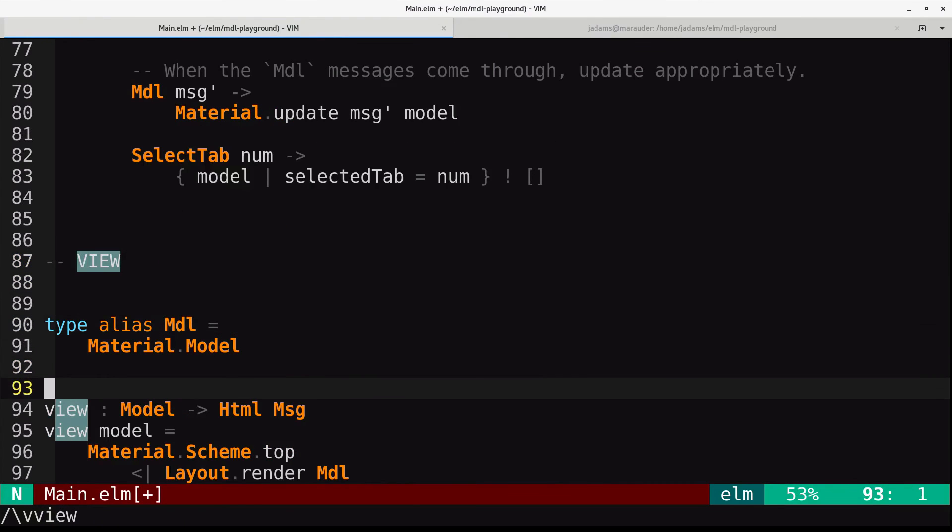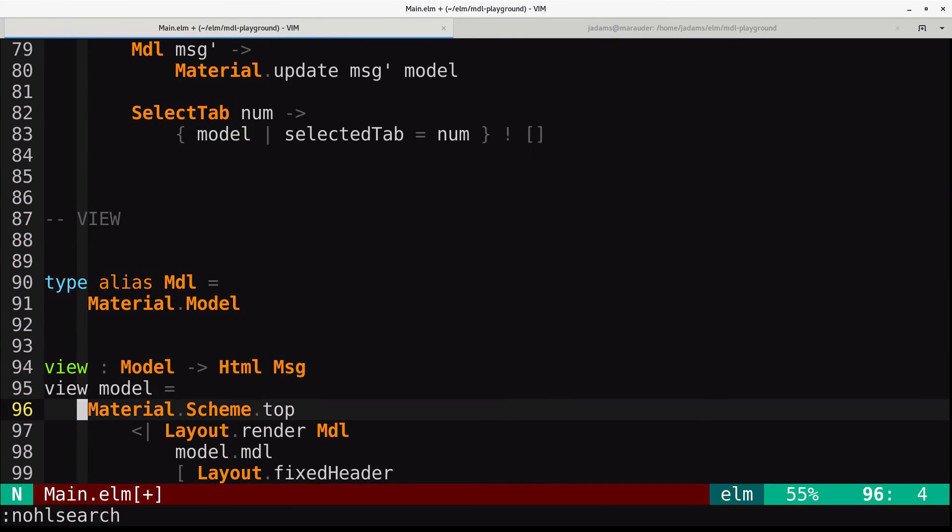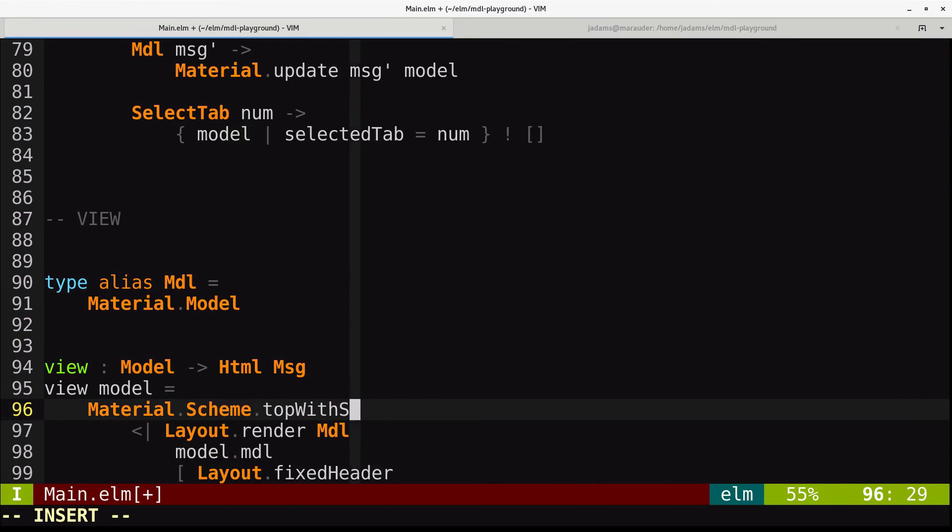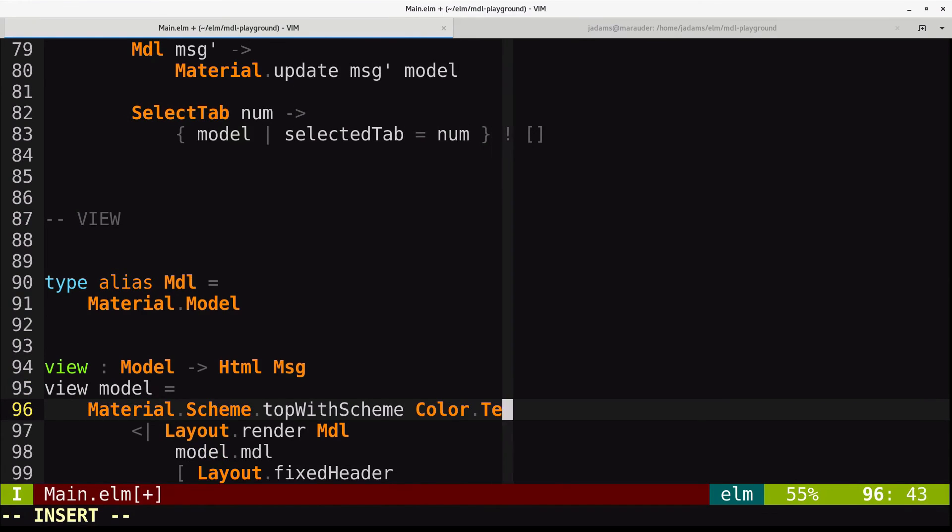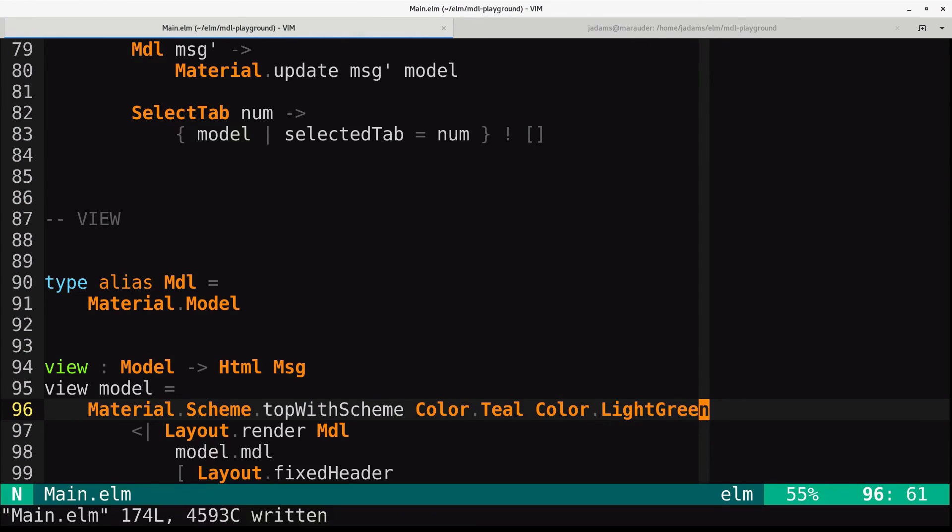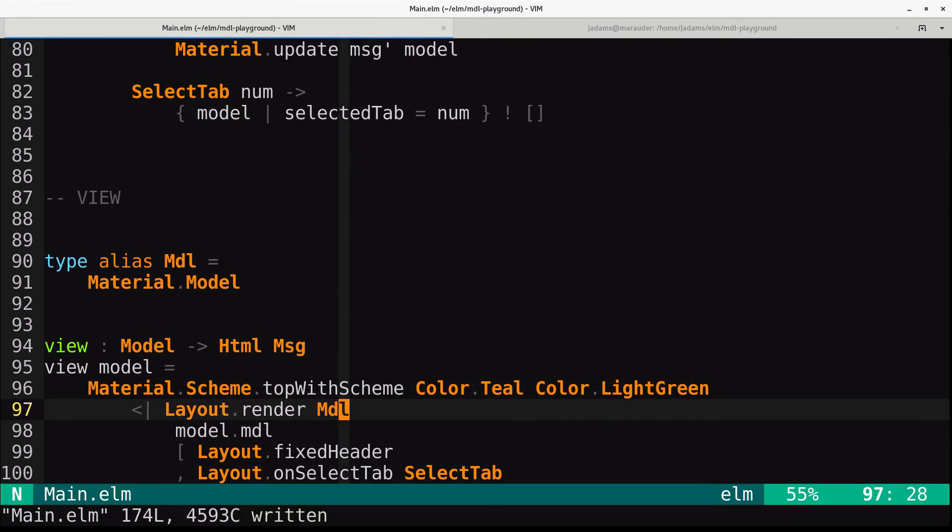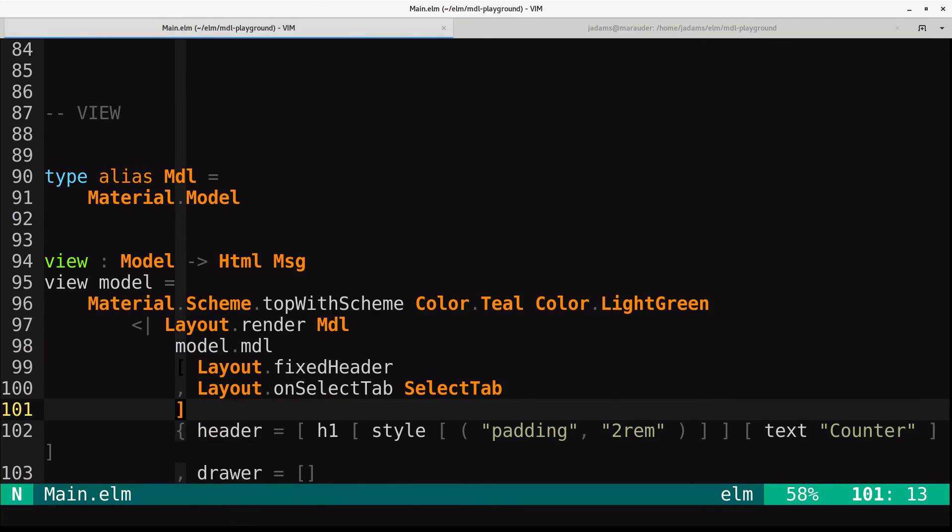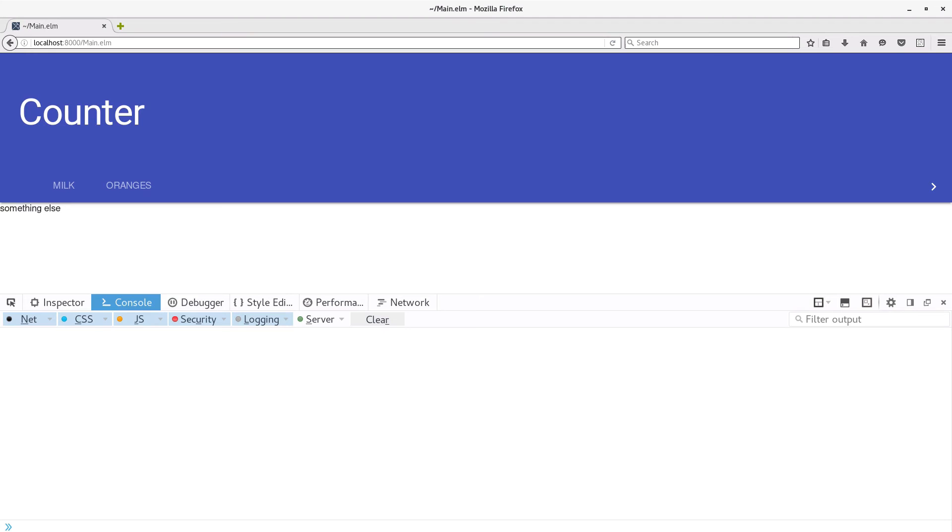And when we call material.scheme, instead of just calling top, we can call top with scheme. And it wants two colors. So we'll call color.teal. And you can look and see what colors are available. And color.lightgreen. And so let's refresh.